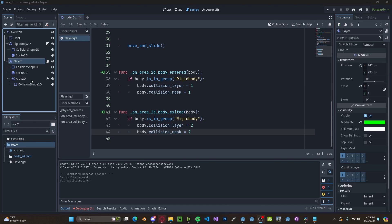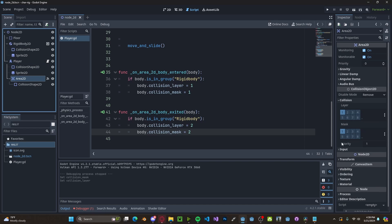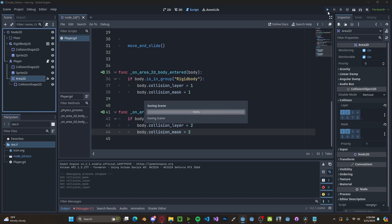And one more thing I forgot to do. Head over to your area 2D and make sure you select layer 2 on both the layer and mask.